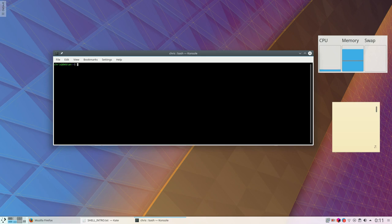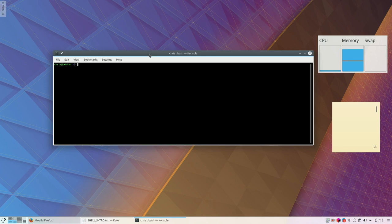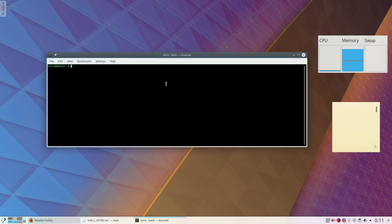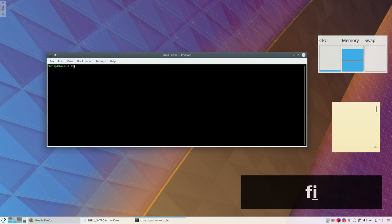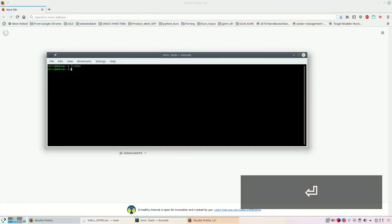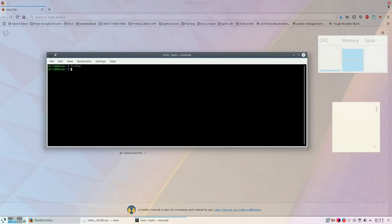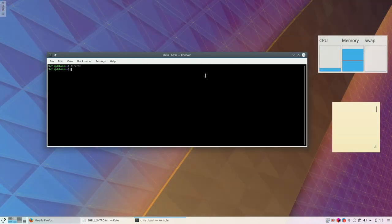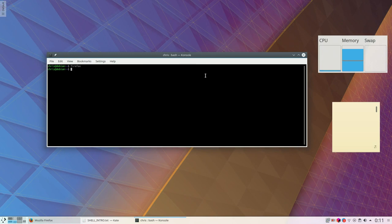Basically what the terminal does is it runs programs on behalf of the user. For example, I can type Firefox in here and it will start the program Firefox for me.